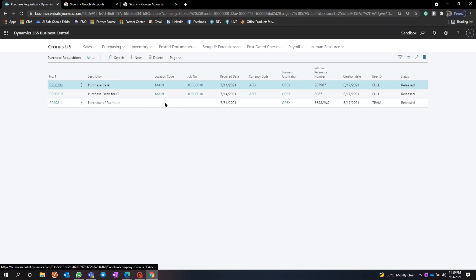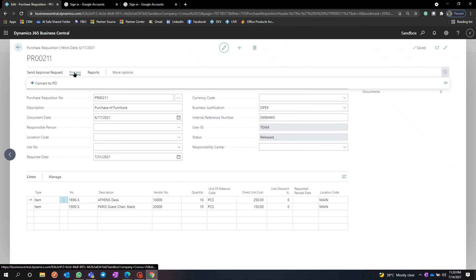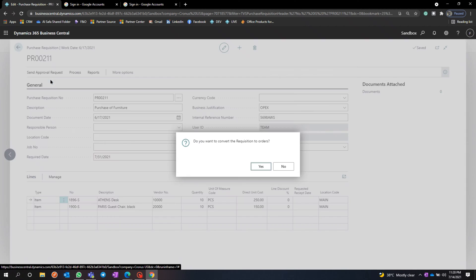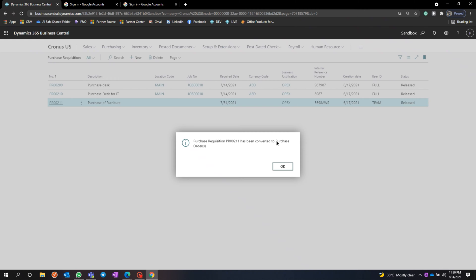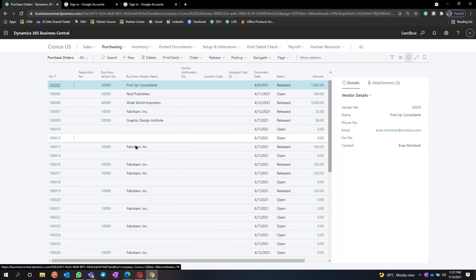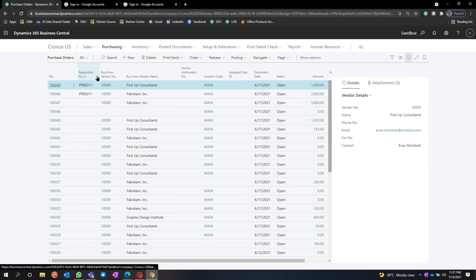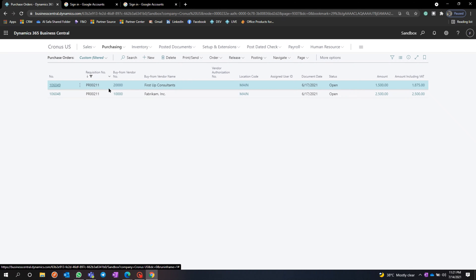Here is the Purchase Acquisition. Now I can process it and convert it into an order. It asks if you want to convert the Purchase Acquisition to an order — I select Yes, and it is committed to an order. I can then go to the purchase order and process it normally.